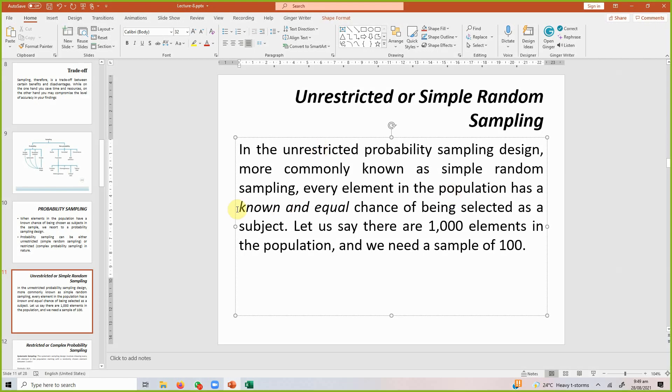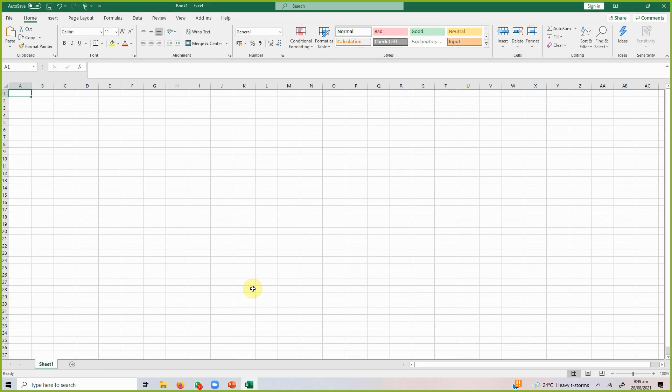In simple random sampling, we have equal and known chance for each element to be selected as a subject in the sample. Before doing simple random sampling there are a few conditions to understand. Condition number one is that you have to define your target population, and you should have a complete population frame — each and every single element should be listed. If you do not have a proper population frame or listing of all the elements, you cannot do simple random sampling.